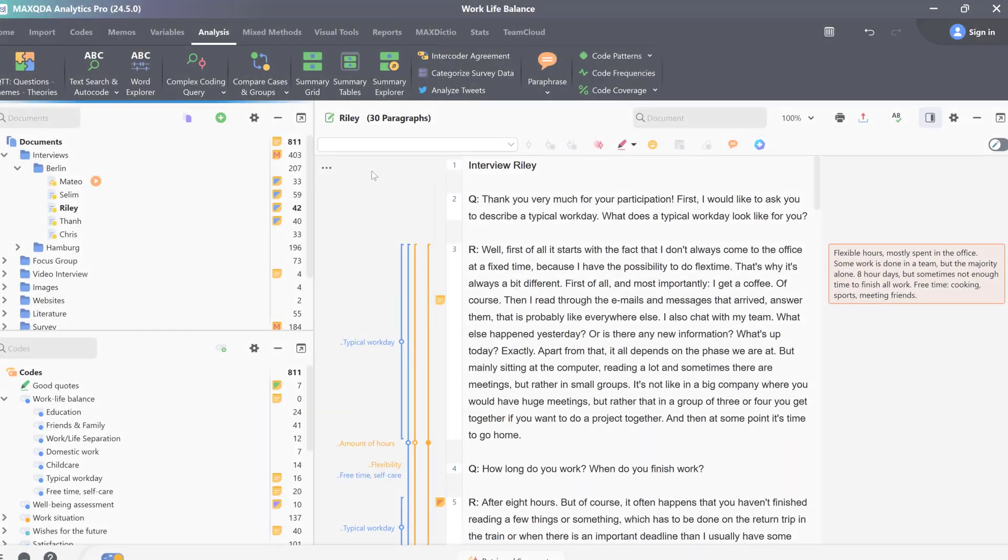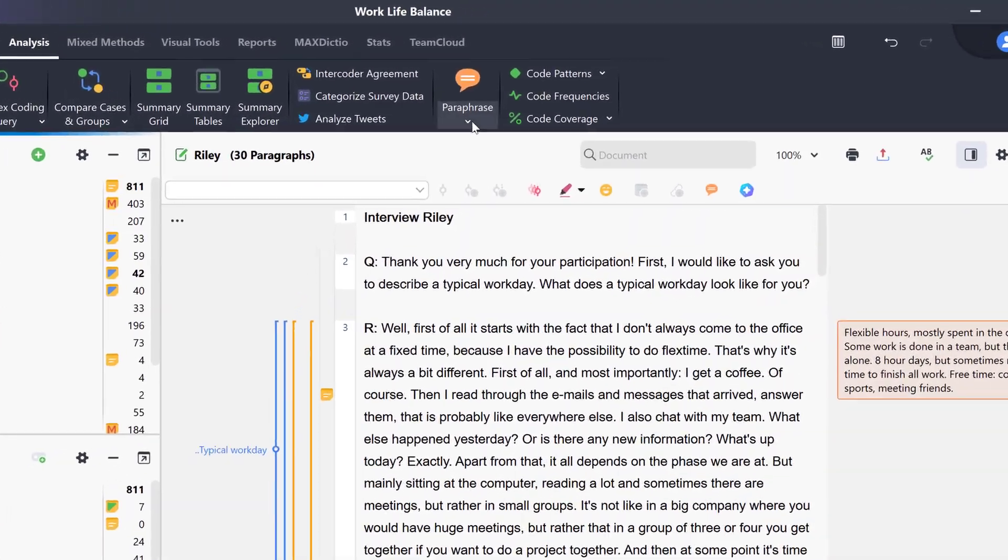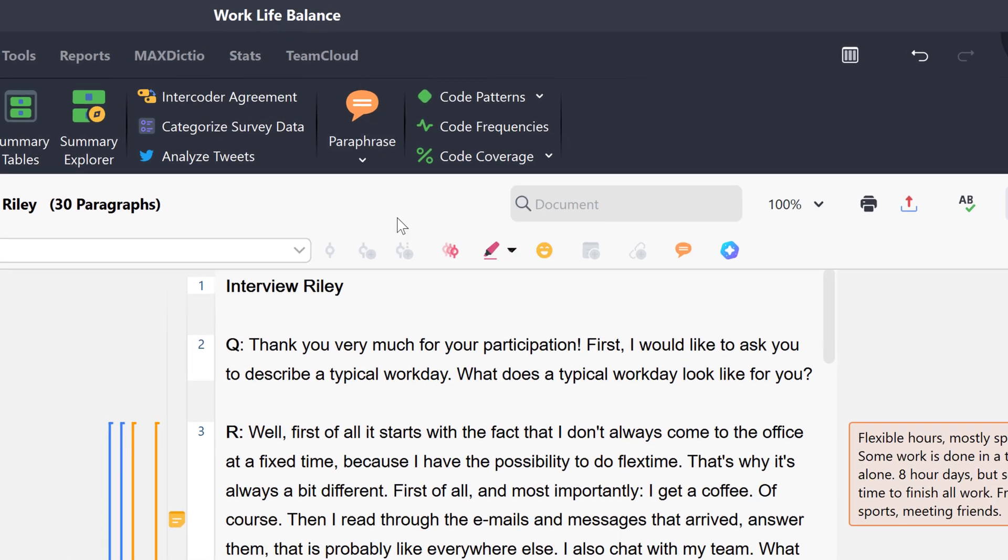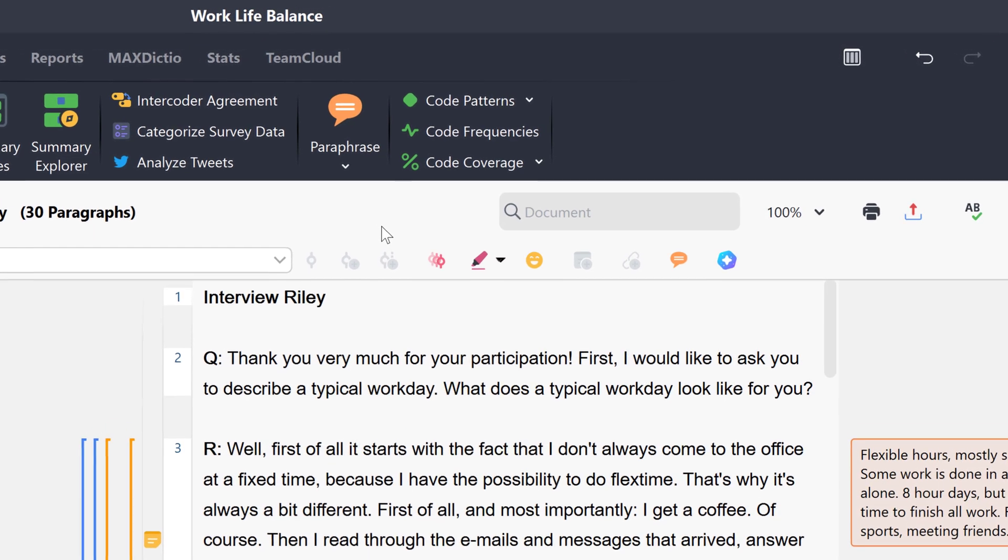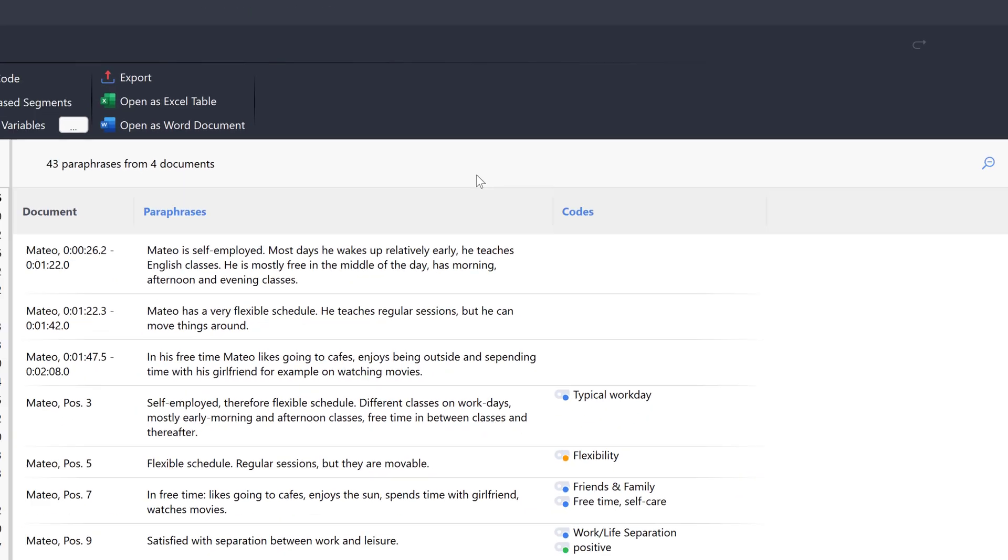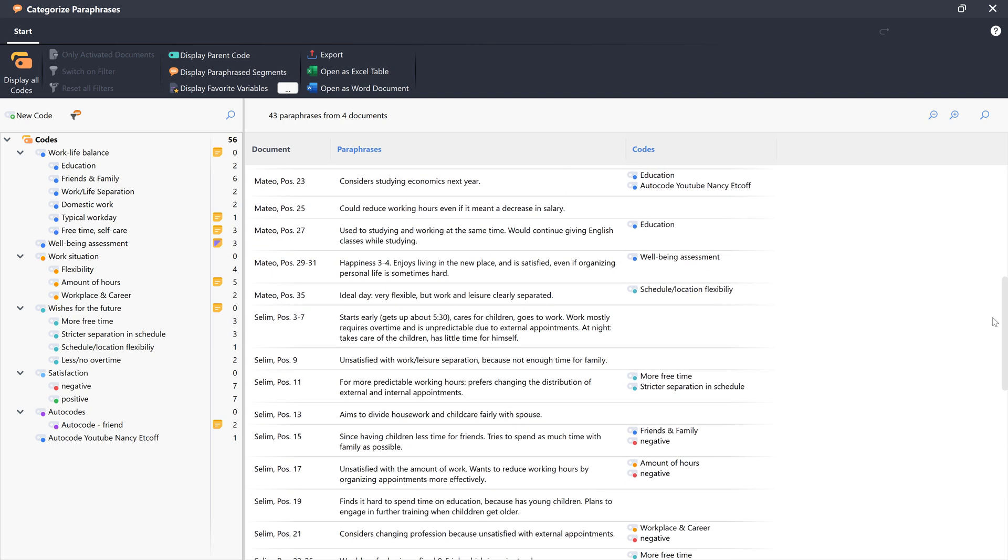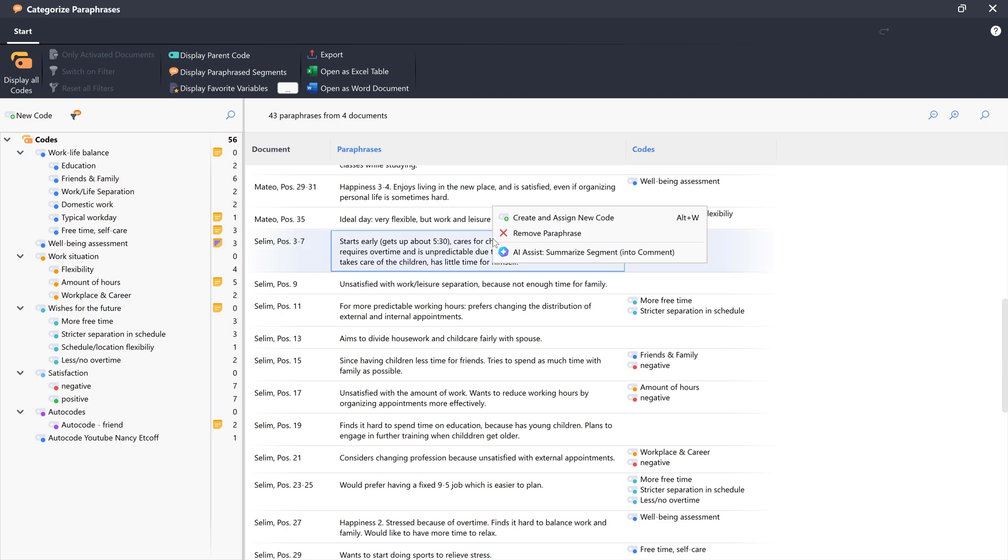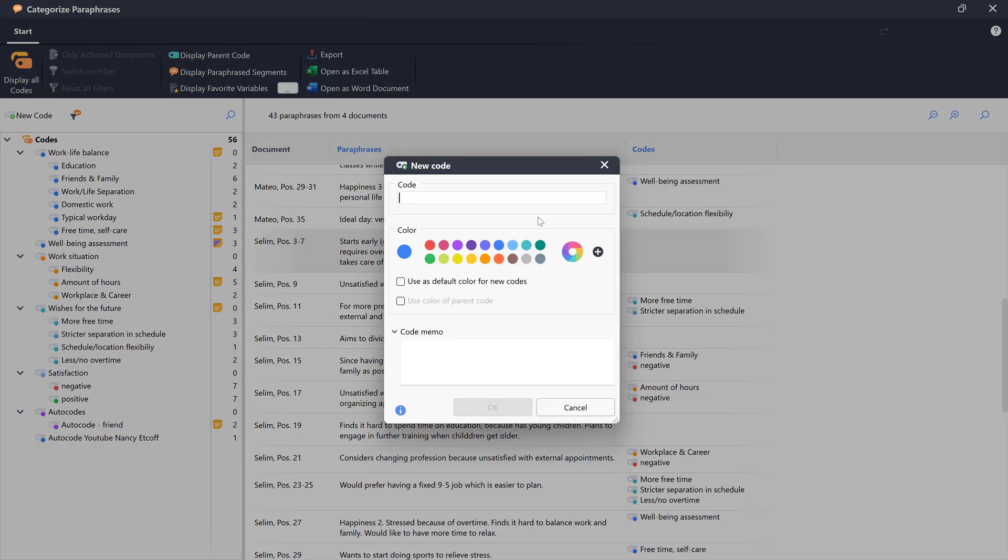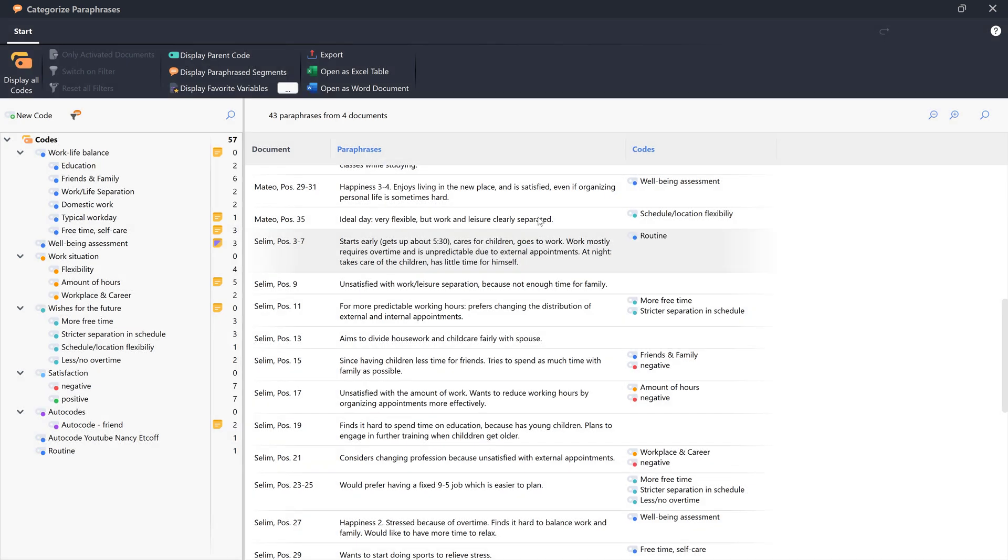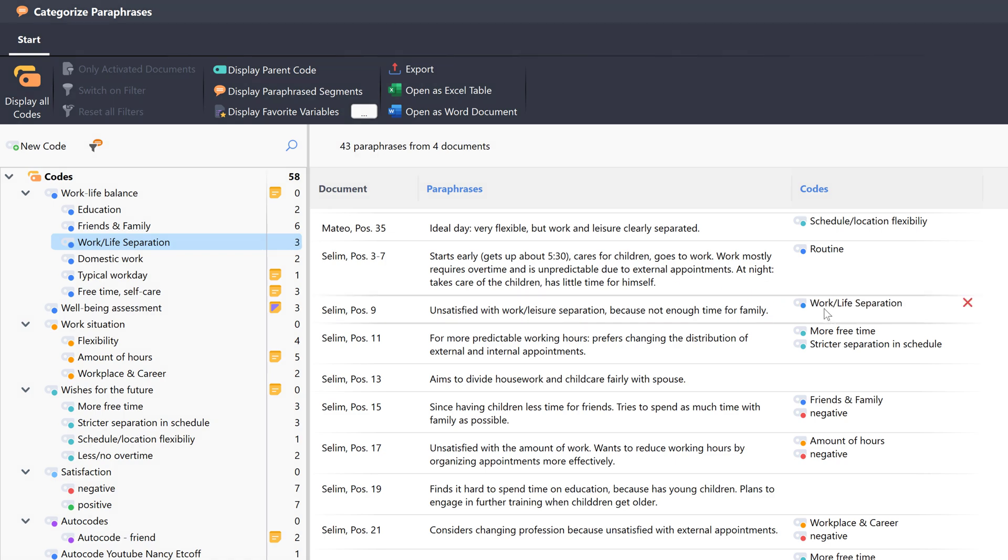I can now also use my paraphrases to develop new codes from them. I can find this function here. This table lists all the paraphrases that I have created in my project so far. I can now add a new code by right-clicking on one of the paraphrases. Codes that have been created this way on the basis of the paraphrases are displayed in a code system on the left-hand side. I can now also assign a paraphrase to an existing code by dragging the paraphrase to the corresponding code in the code system.